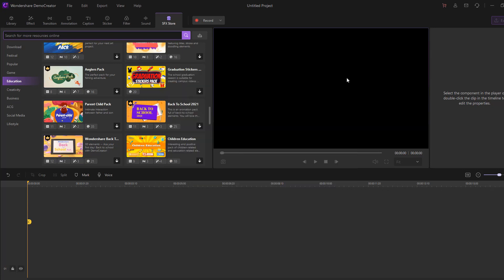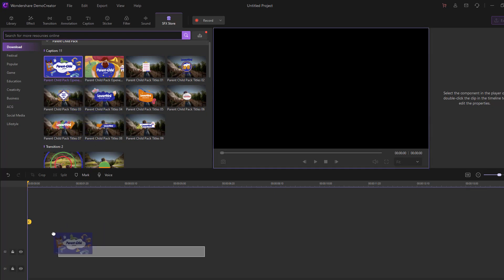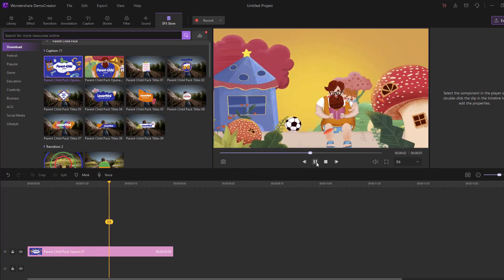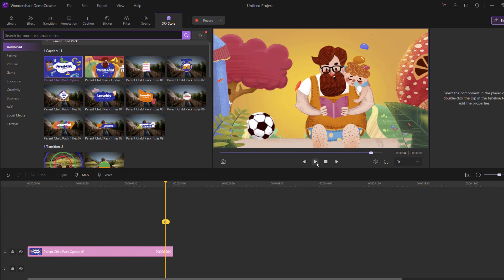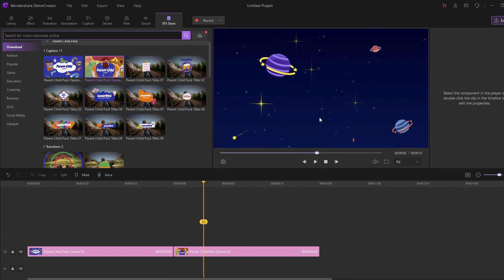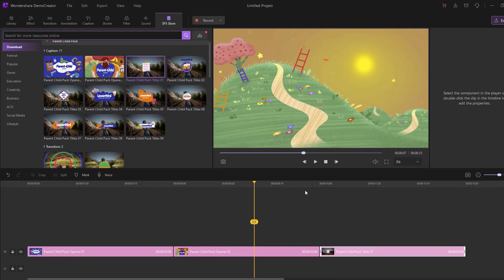Download is finished. Let's go to the FX Store, then education, and click the icon to open the pack. This is the Parent Child pack. Let's select it and move inside the timeline. Click play — very good. Then select and move the elements into position.